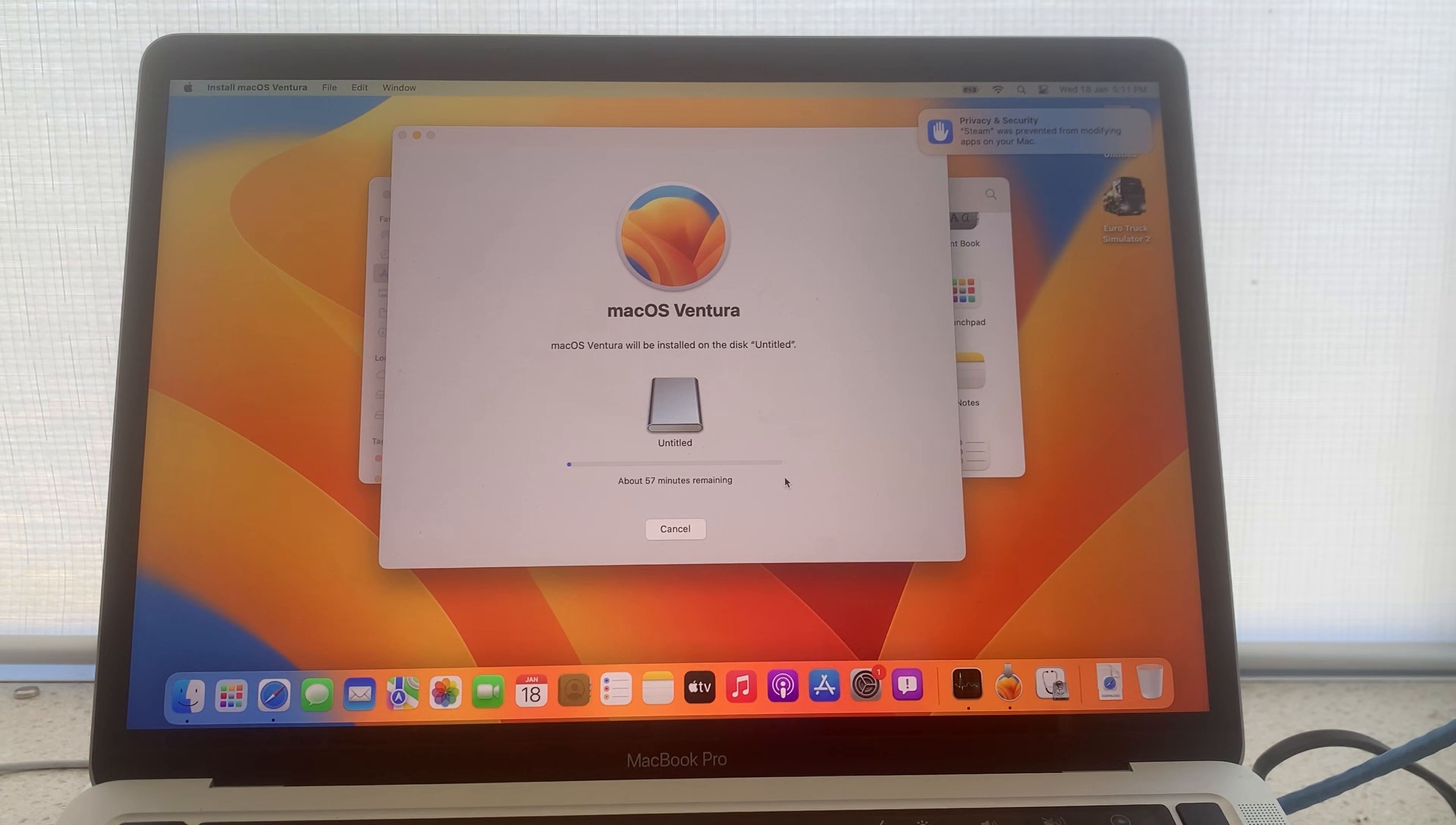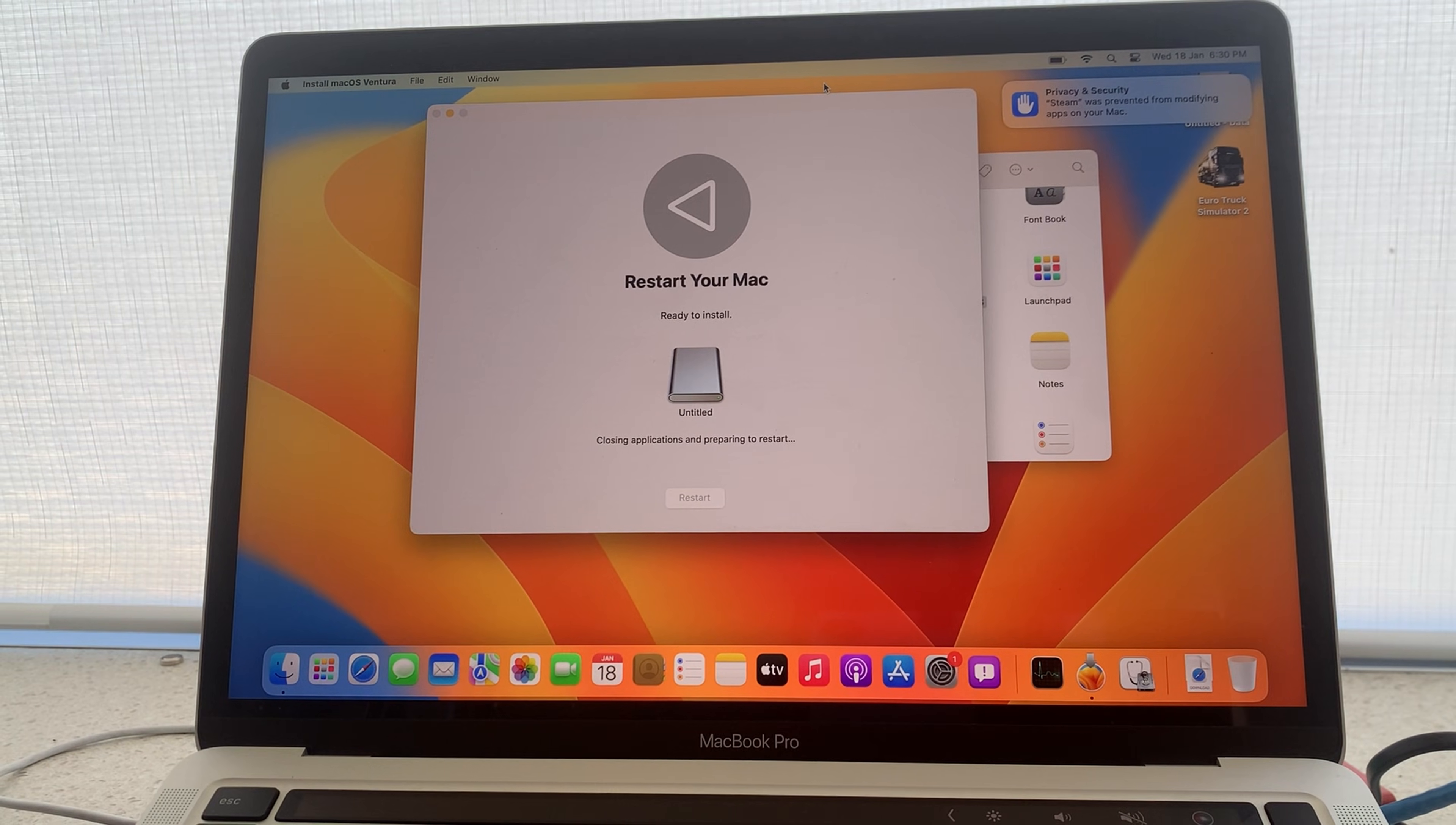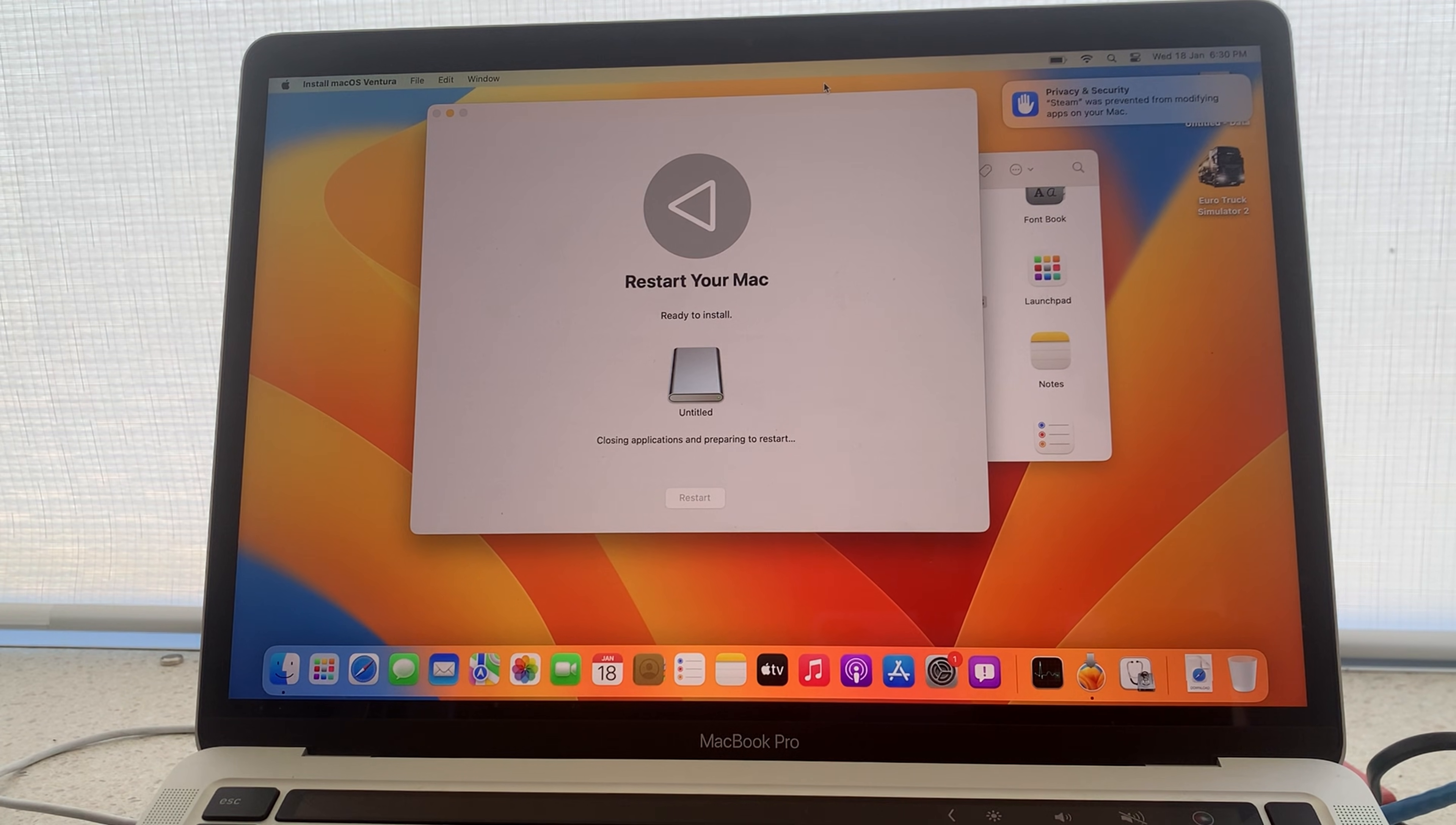This may take some time and it also depends on the speed of your Mac's drive and the external storage device. Now that the installation is complete you will see a screen prompting you to restart your Mac or it will do so automatically. Leave your computer to do this. It may restart multiple times while it installs the operating system on your external storage device.